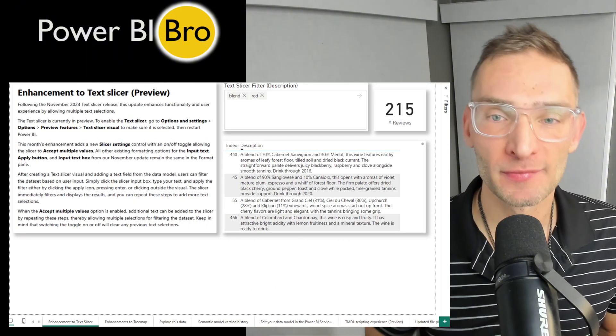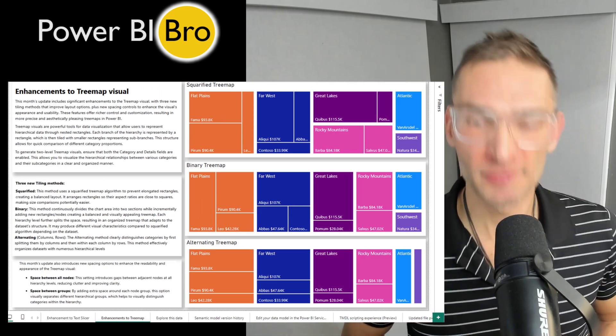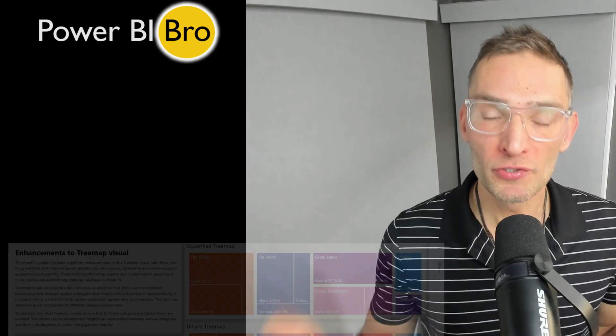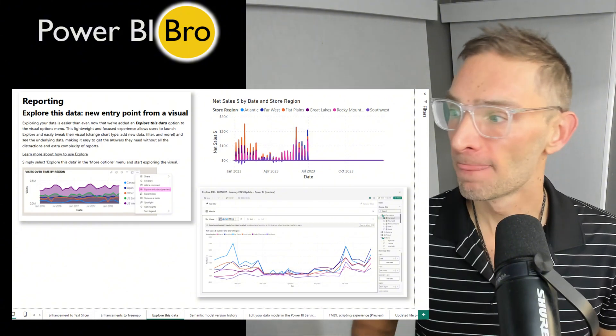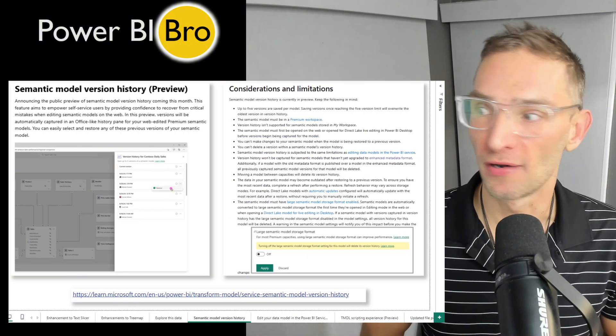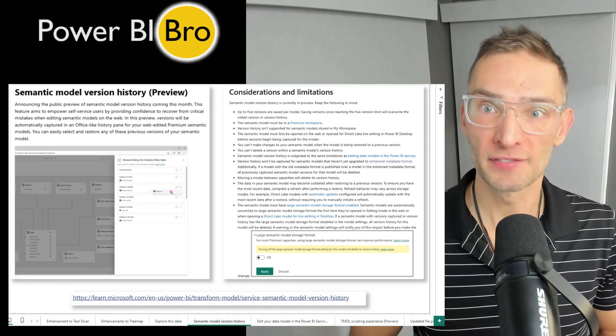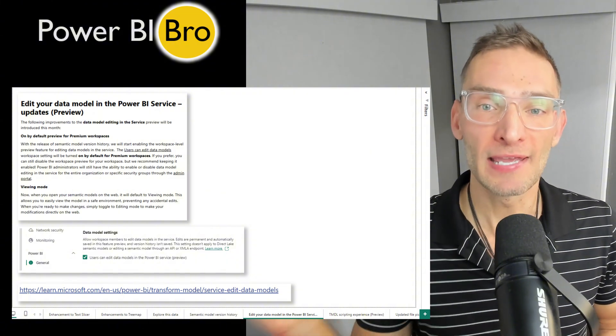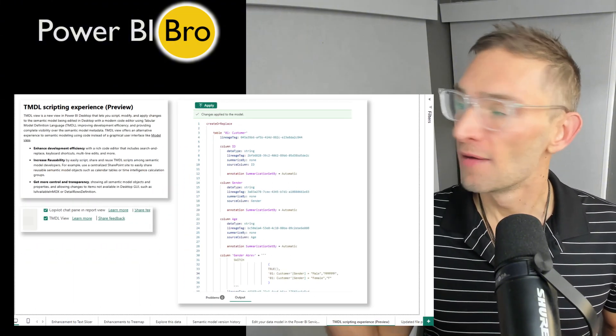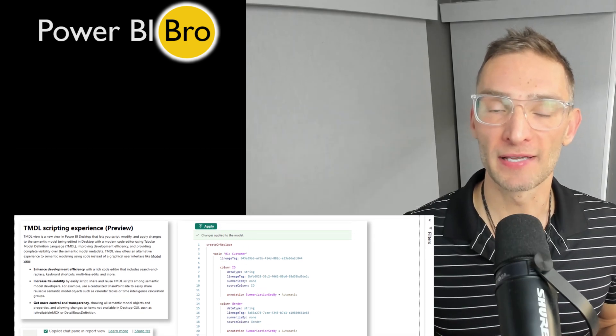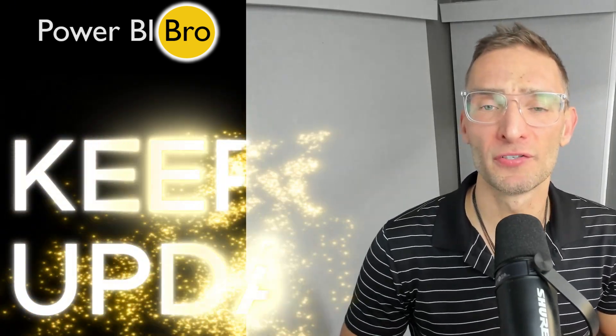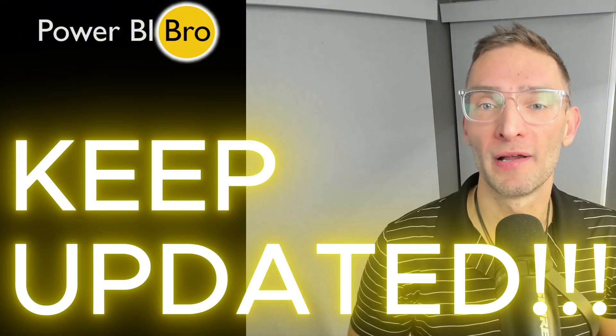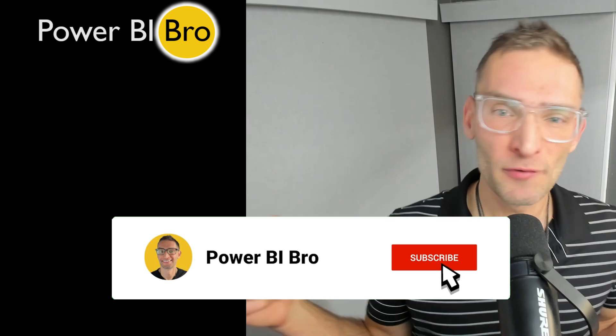We're going to talk about enhancements to the new text slicer, enhancements to the tree map, and a new feature called explore this data. It's not new, but how you access it is new. There's also going to be about three updates with the semantic model - version history that's going to start coming out, as well as exploring your data and editing it in the Power BI service, plus TMDL scripting. And then finally, some nice navigational updates within Power BI.